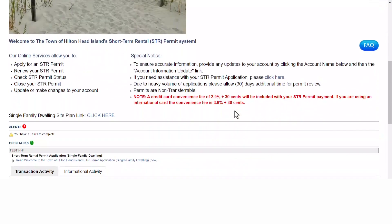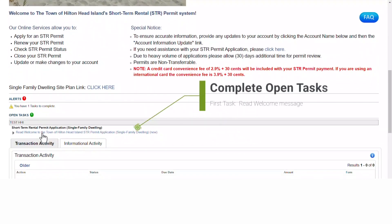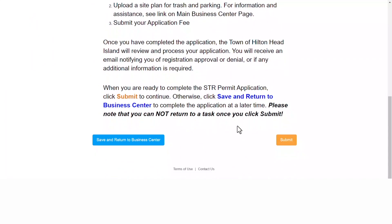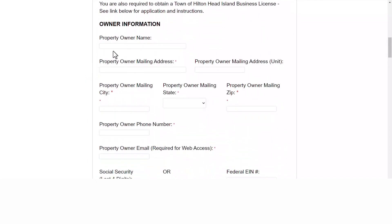On the business center, about halfway down to the left, you will find your open task of reading the Welcome to the Town of Hilton Head Island short-term rental permit application. Read through the initial message and when you've completed doing so, you may click the submit button. This will bring you to the actual short-term rental permit application.